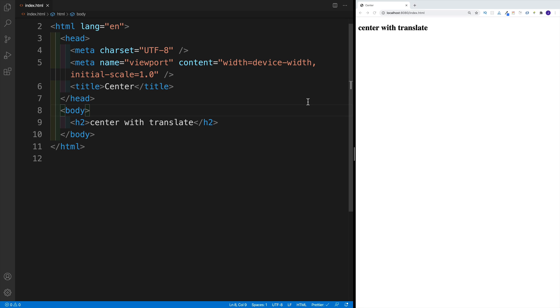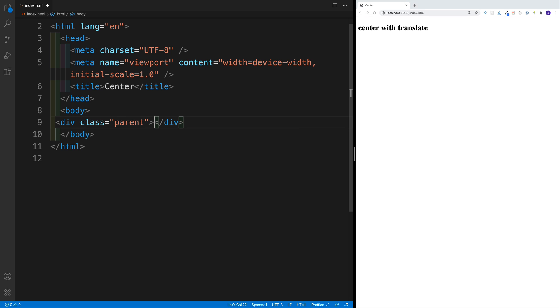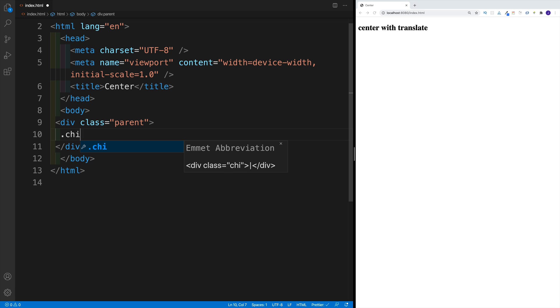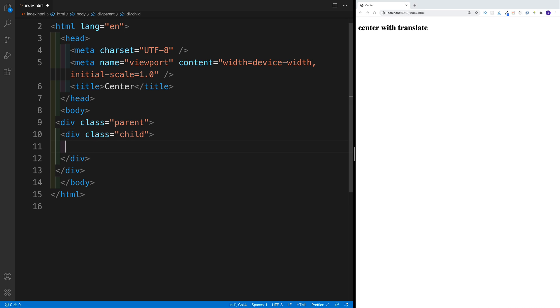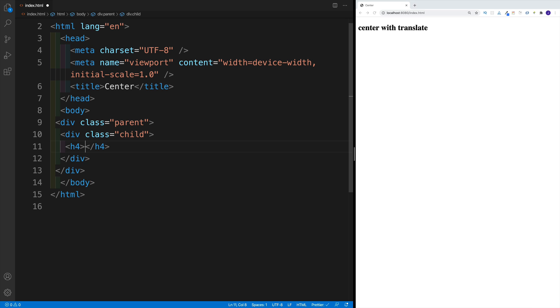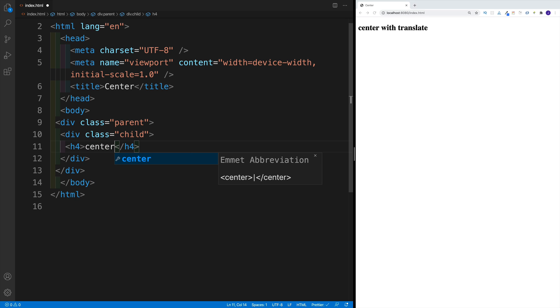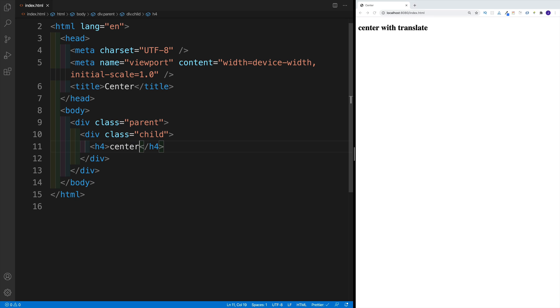So imagine this scenario, where you have a div which is going to be a parent div. Let's create a div with a class of parent. And then within the parent, we're going to have a child div. So we're going to set up a div with class of child, and we'll place a heading with text of center inside of it.